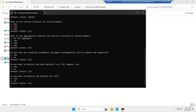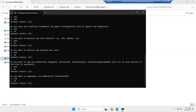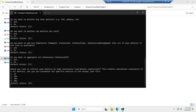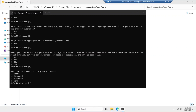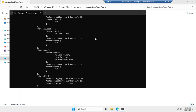It asks whether to monitor host metrics like CPU and memory — I am saying yes. It asks about dimensions like Image ID, Instance ID, Instance Type, and Auto Scaling Group Name — I am saying yes. For high-resolution collection of metrics I am going with 60 seconds. For default metrics I am selecting the Standard option. As you can see, it has generated a JSON configuration file output — this file is very important.